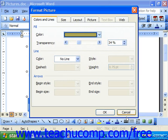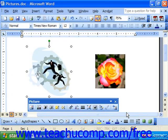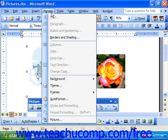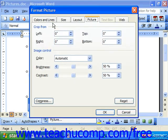You can click Cancel to close the dialog box without making the change permanent if you dislike it. Otherwise, you can simply choose OK to approve any changes that you've made.